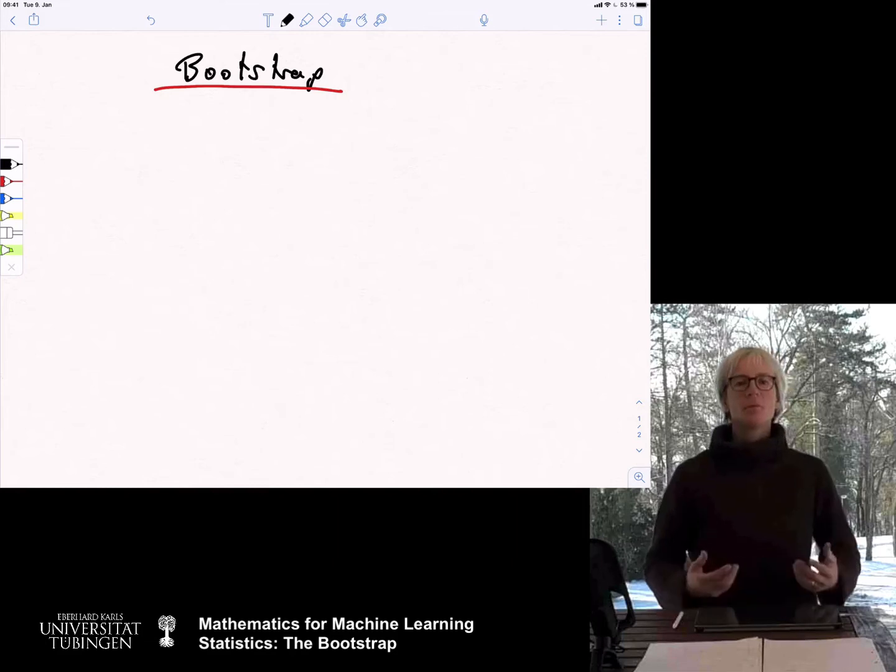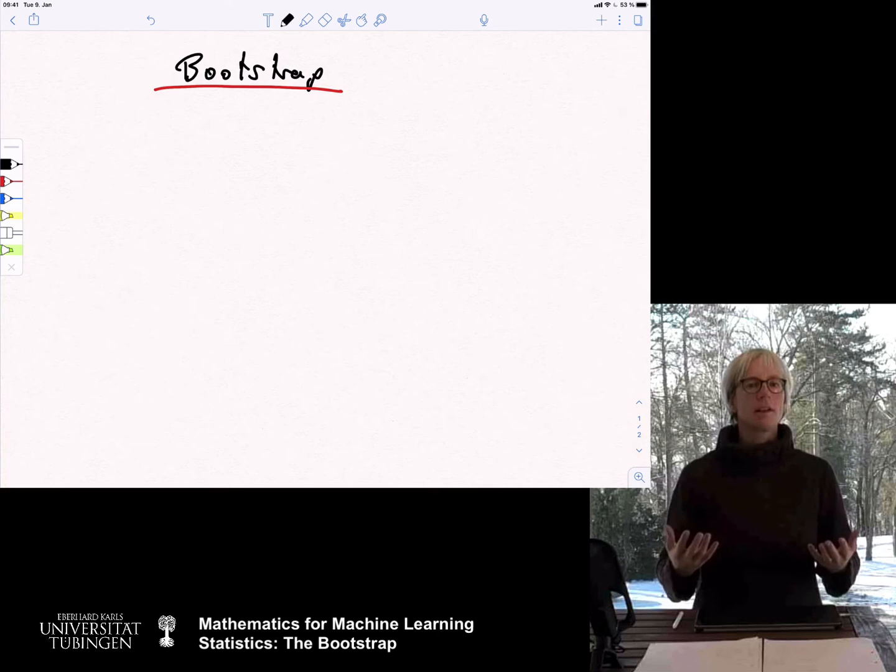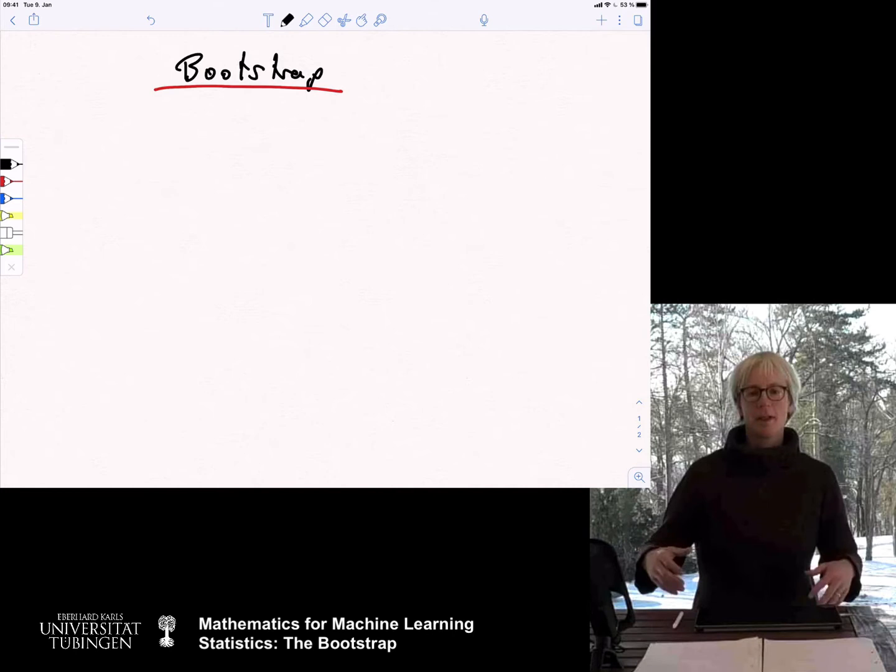Good morning. Today we want to discuss the bootstrap, which is a very generic, general, and powerful method in statistics, in particular in nonparametric statistics. Consider a situation where you have to make an estimate of a complicated quantity and you don't have any distribution assumptions.